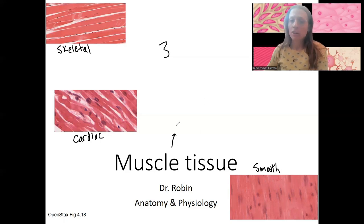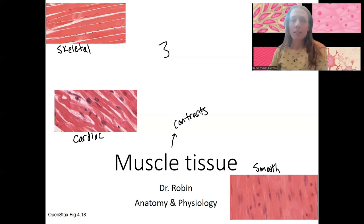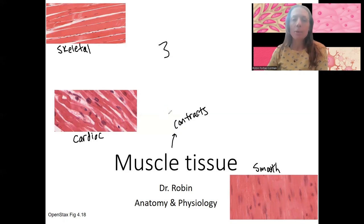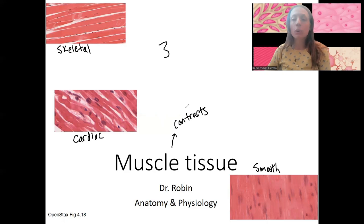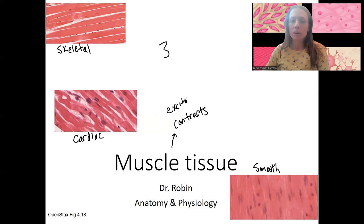All muscle contracts — that is what muscle does. Like connective tissue connects, muscle tissue contracts, and it allows for movement, whether that be of the body, the skeleton, the heart, or organs and glands within your body. In order to contract, all muscle tissue is also excitable, and excitation is going to lead to contraction.